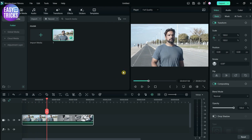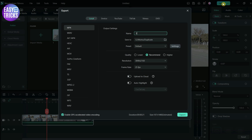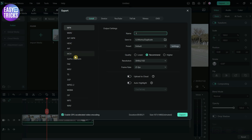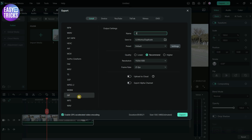Click on the export option at the top right corner. Here you can see many options — if you go down you will see the GIF option. Select it and click on export.